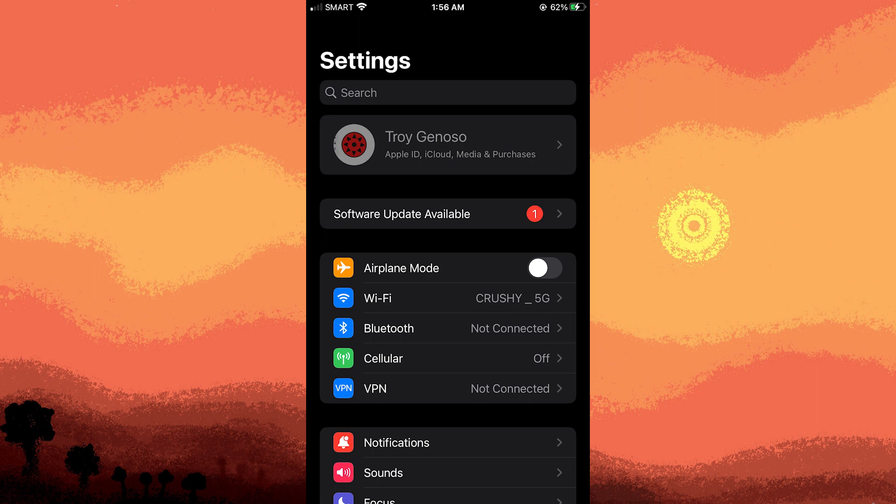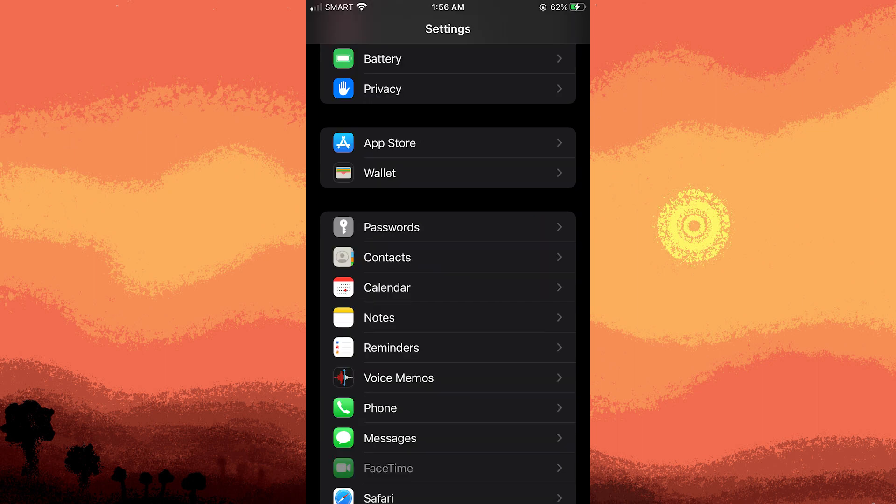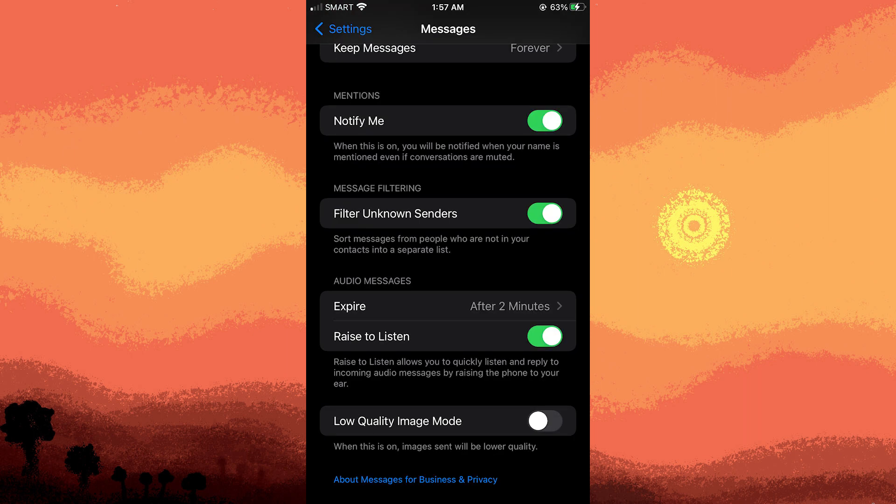Another tip, some iPhones have message filtering options that can block messages from unknown senders or spam. To do this, go to Settings, Messages, and check if the Filter Unknown Senders option is enabled.